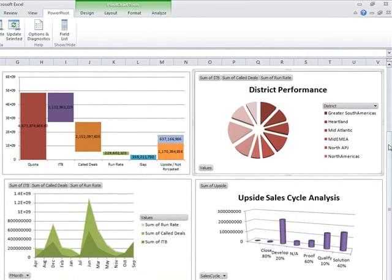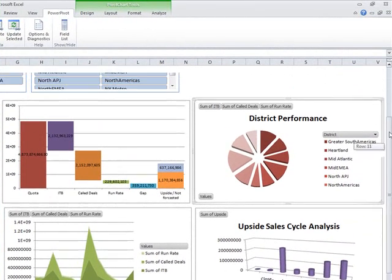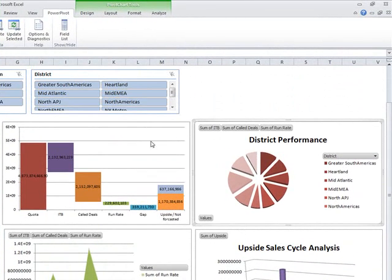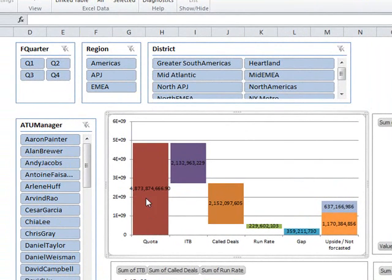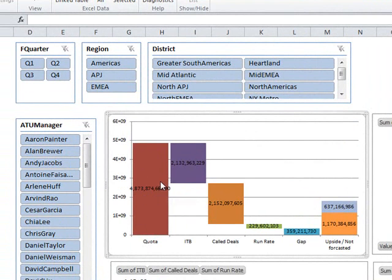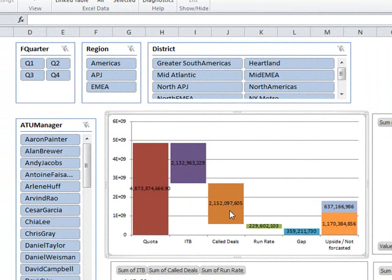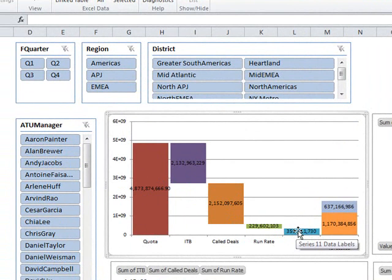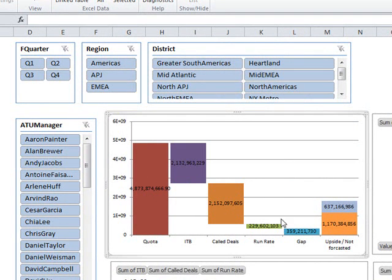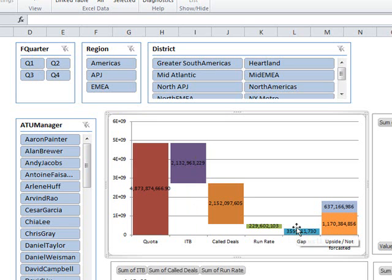So let's go back to the waterfall view. In the waterfall view itself, we're looking at a bunch of different things. The first one is our overall worldwide quota. The second bar chart is actually showing what has closed and is in the bank. And then we have the deals that are called, the run rate, and then the gap, which is calculated by taking the quota minus all the deals that we expect to close. And the gap is what's missing for us to close our quota.